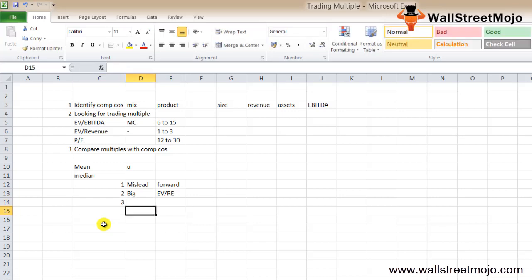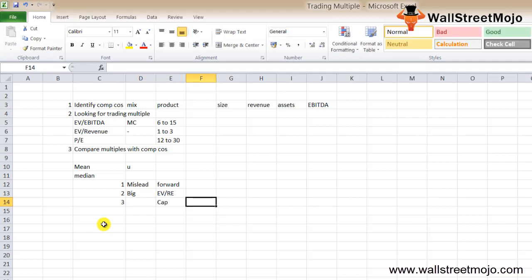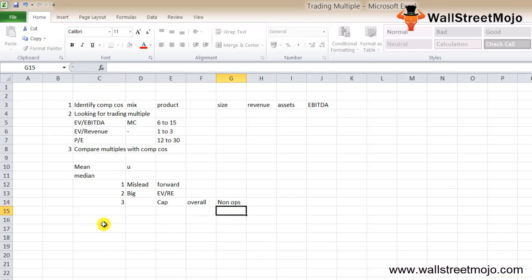PE ratio actually shouldn't be used at all. There are two reasons behind it. First, PE ratios are mostly affected by the capital sources. Secondly, PE ratio is calculated by taking the overall earnings into account, and overall earnings include non-operating charges like write-offs, restructuring charges, and amortization expenses, and so on and so forth.